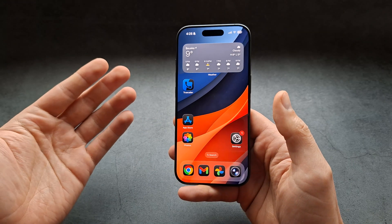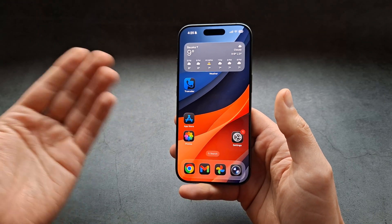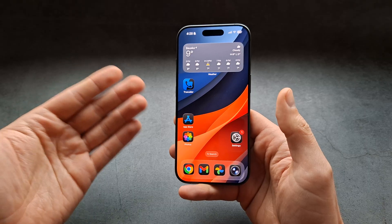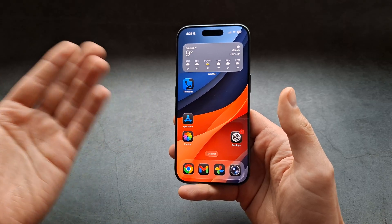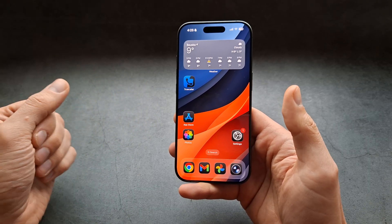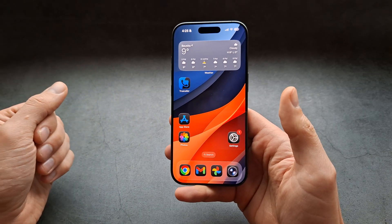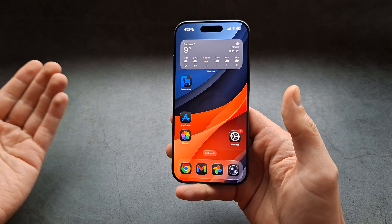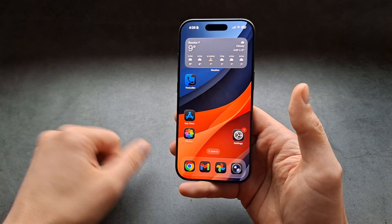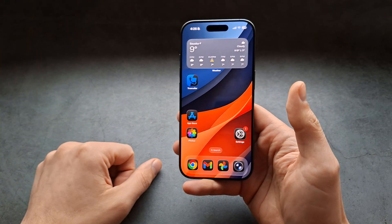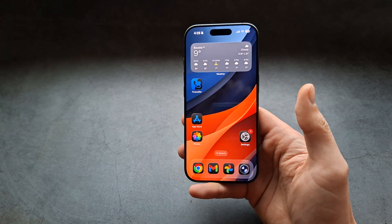Because let's be real, the iPhone system compared to Android is very, very basic and they don't even allow such basic stuff to be changed — absolutely ridiculous. Anyway, good luck.